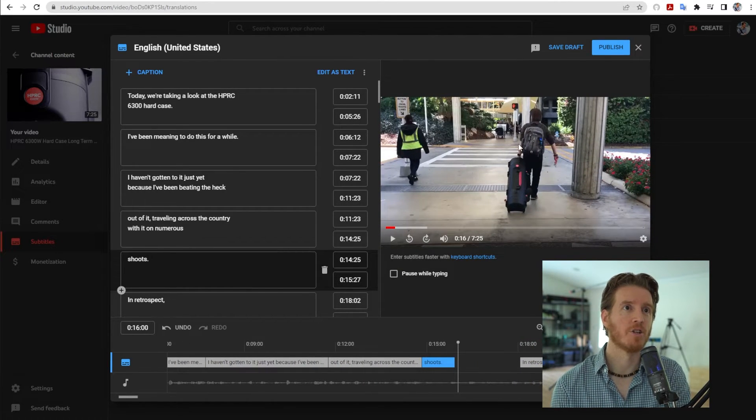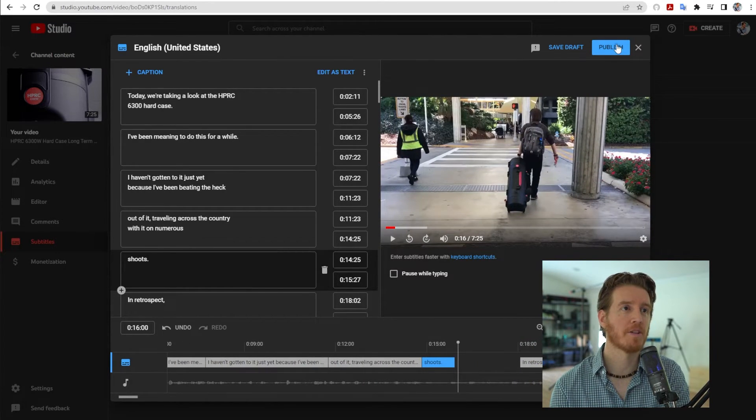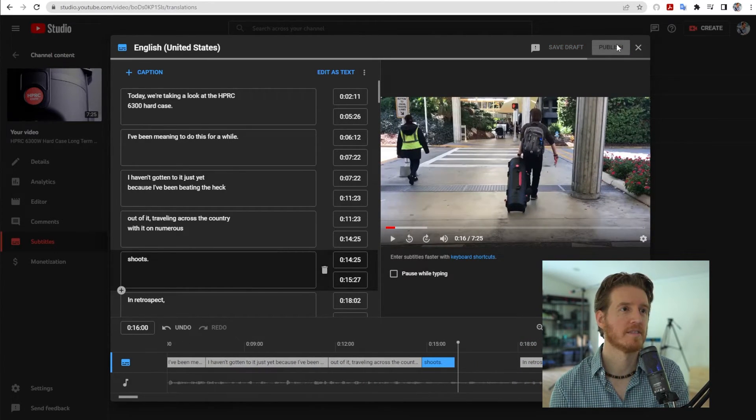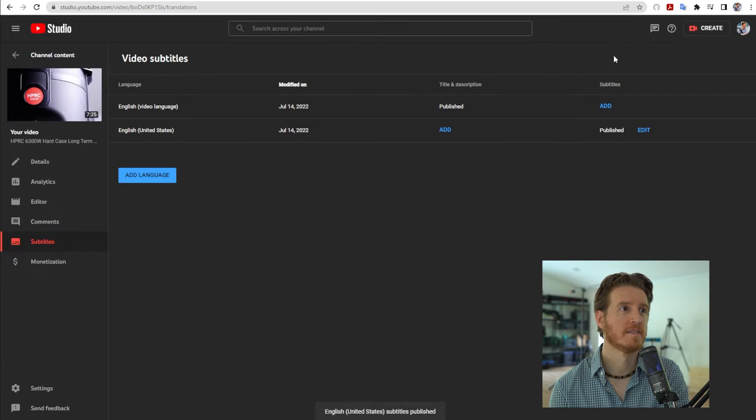So that's really it. Now you go up to here, say Publish. And you're good to go.